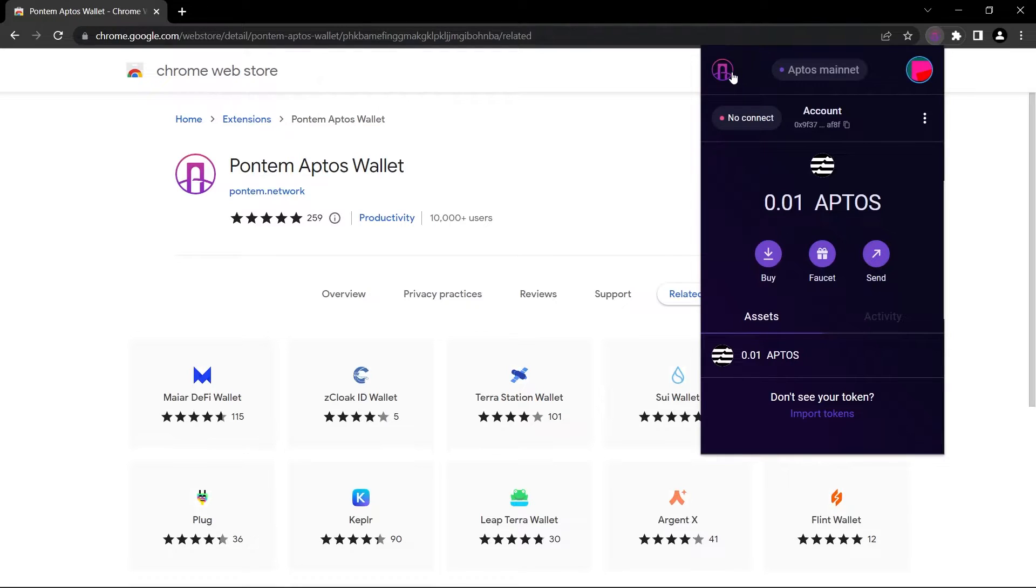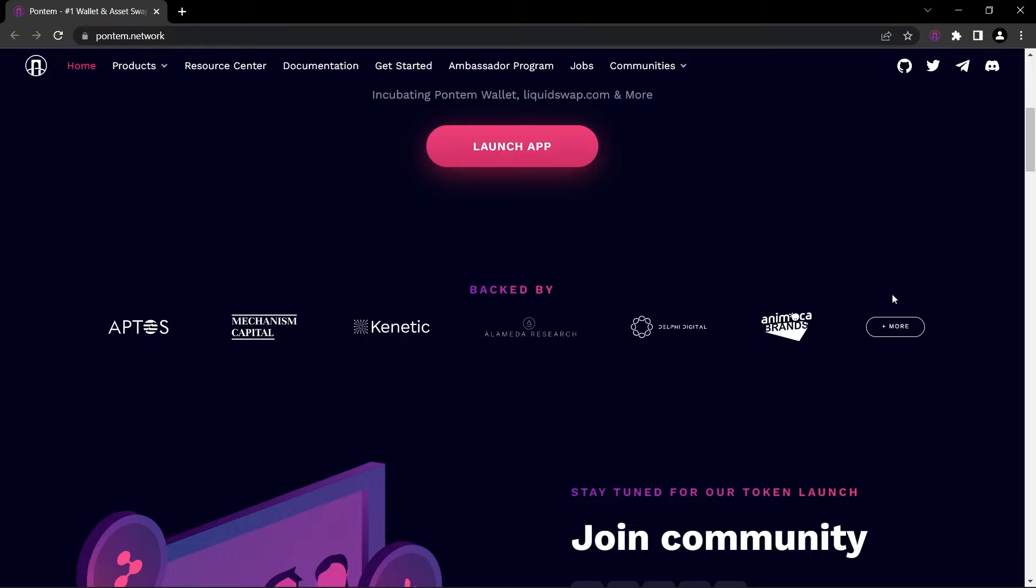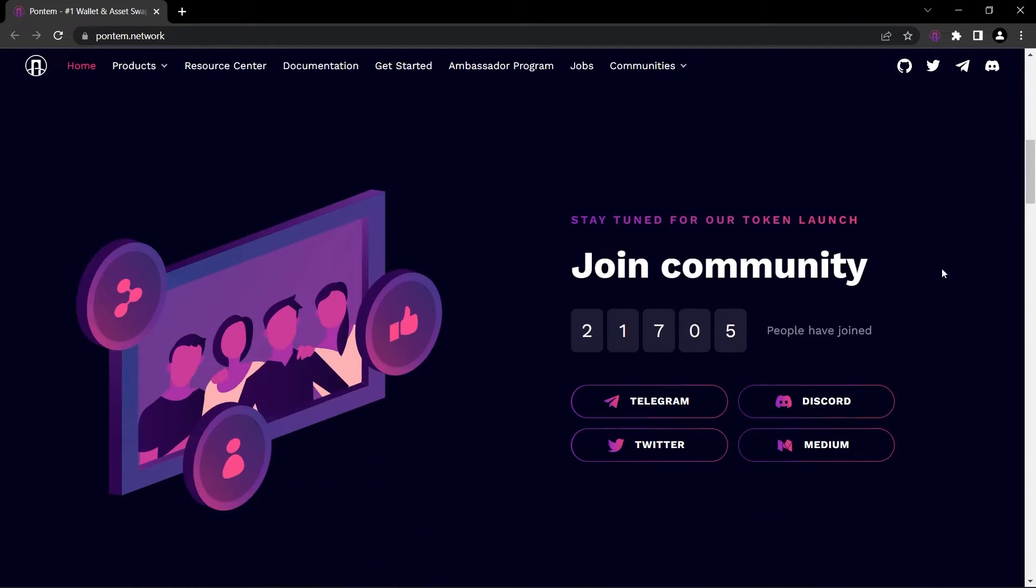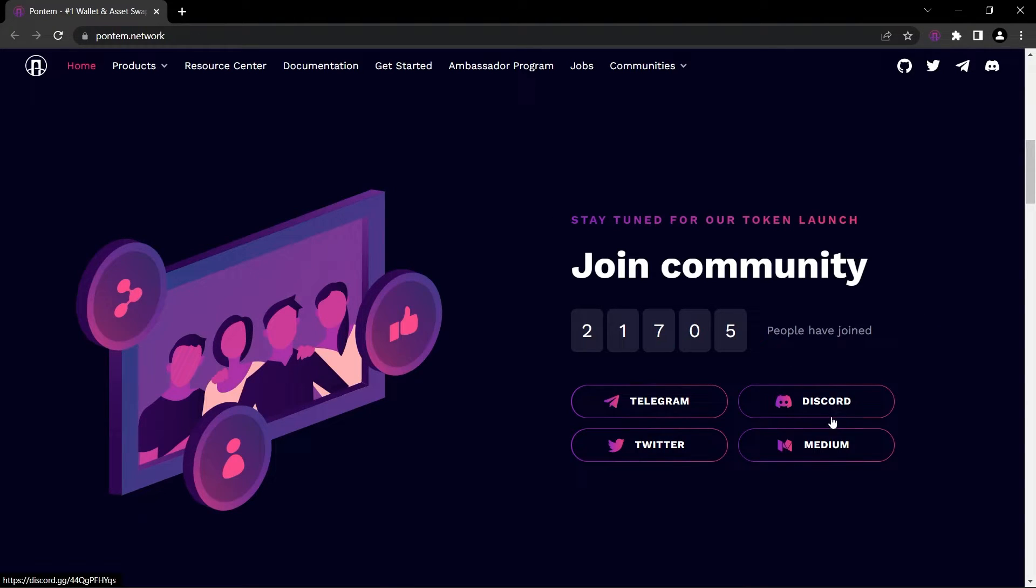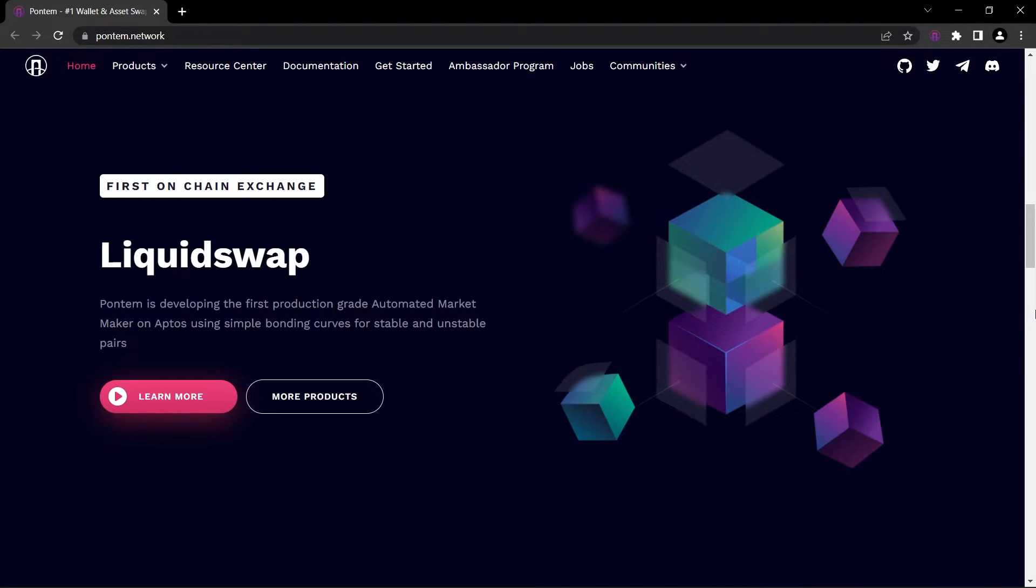So as you can see right now we're at Pontem Network's website. When we scroll down, we can see how many projects back Pontem Network. If you want, you can join the community on Telegram, Twitter, Discord, or Medium. We can see that approximately 22,000 people have joined the community.